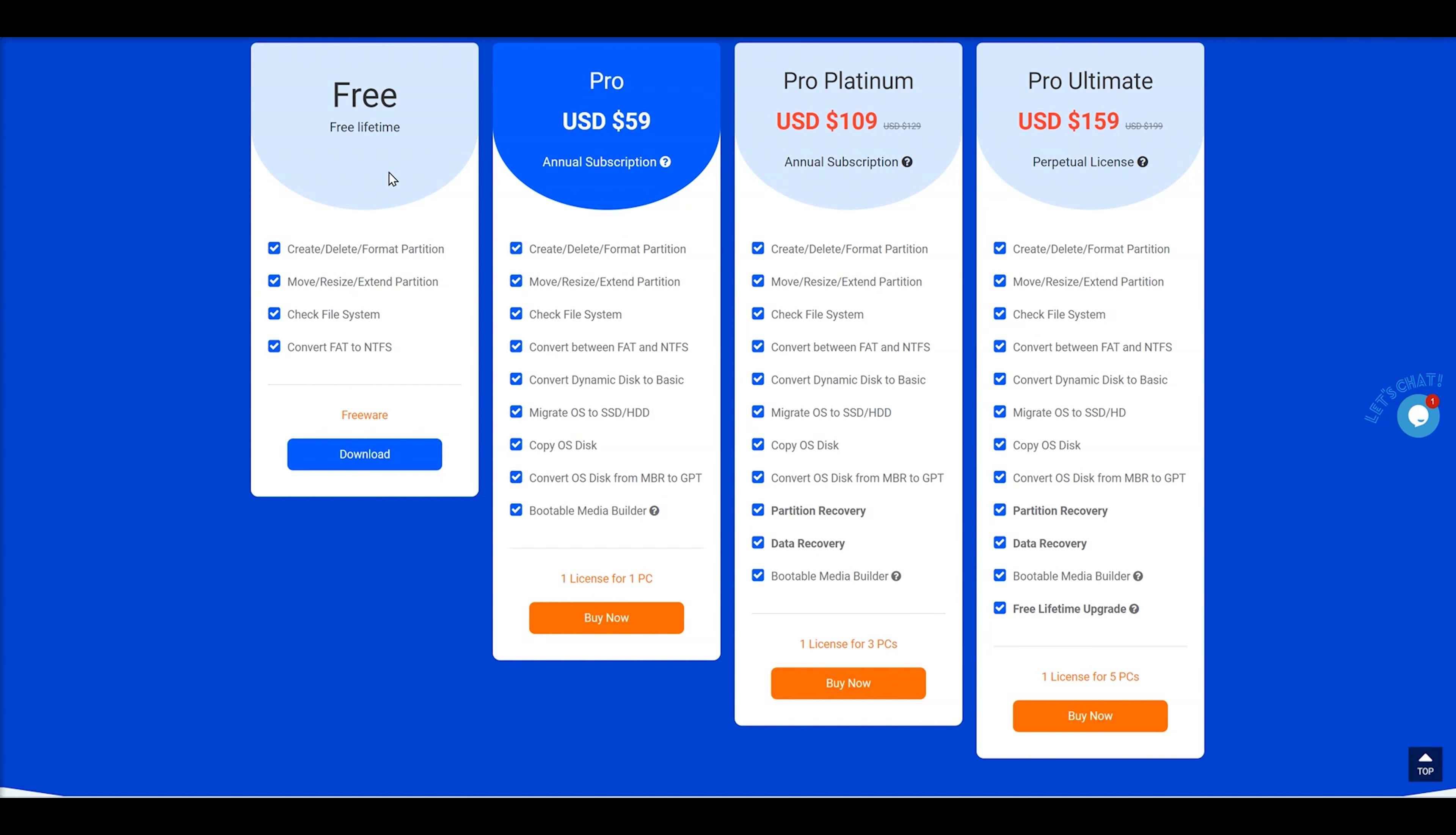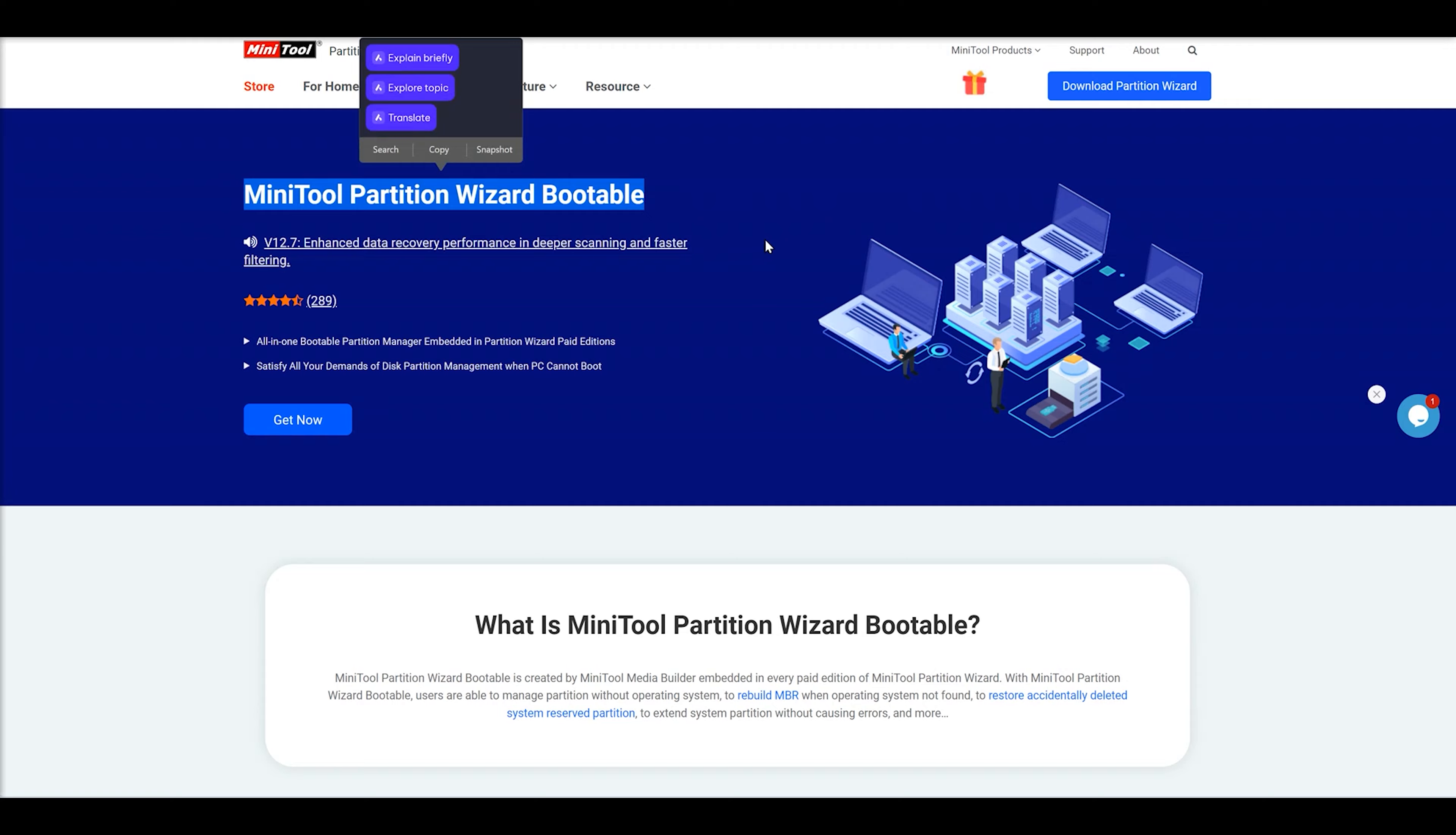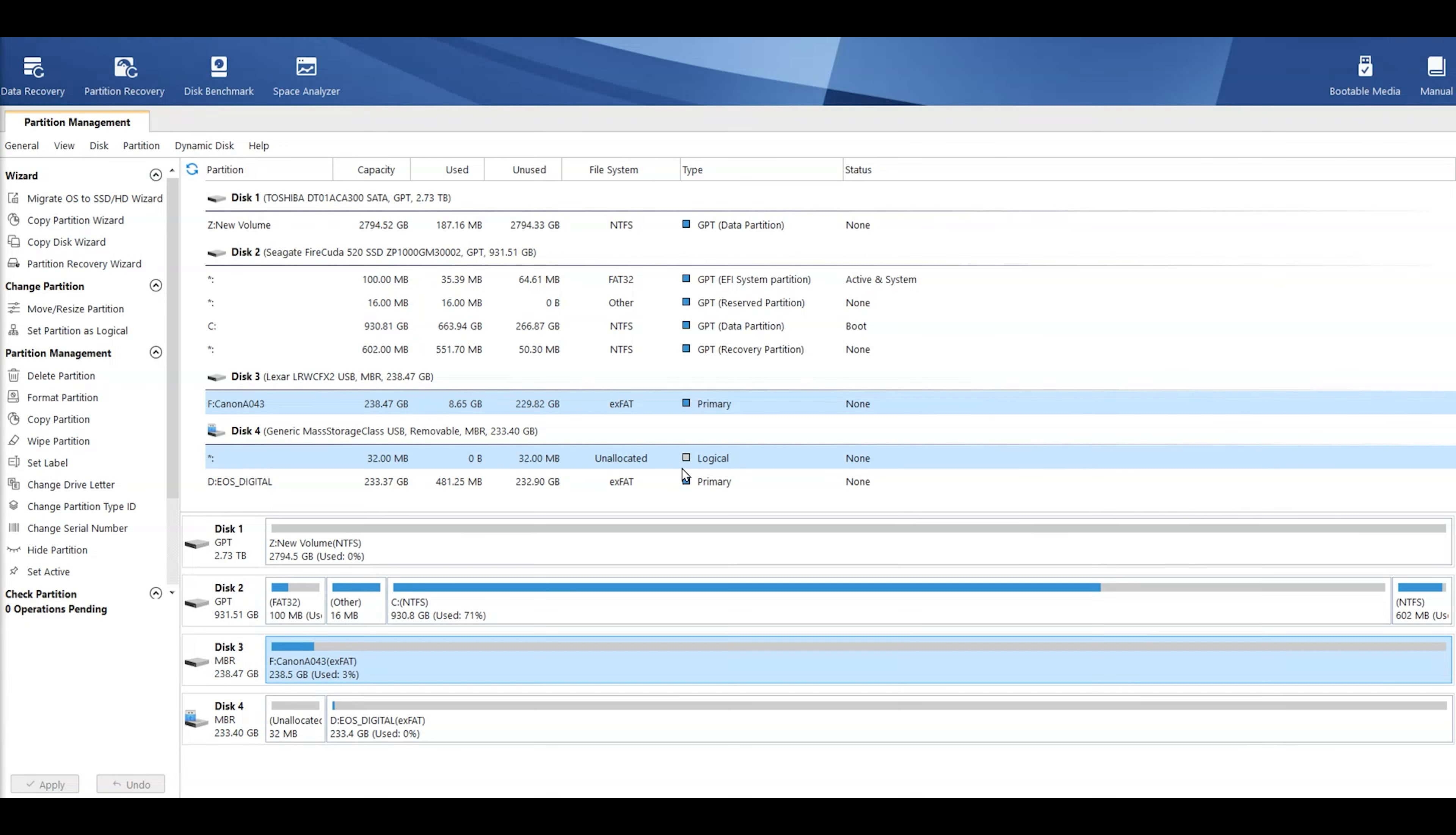So, for example, the Pro version, one license for one PC, the Pro Platinum for three PCs, and then the Pro Ultimate for five PCs. Now, there are other versions available as well. You've got the Partition Wizard server as well, so obviously this is designed for servers. And you've got that Partition Wizard bootable, which comes with the Pro and above versions, which gives you lots of different options on there.